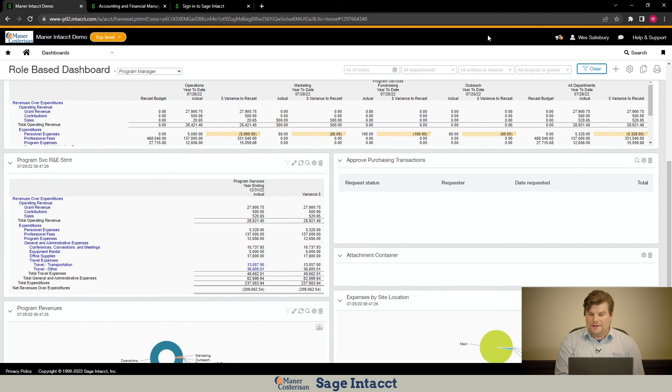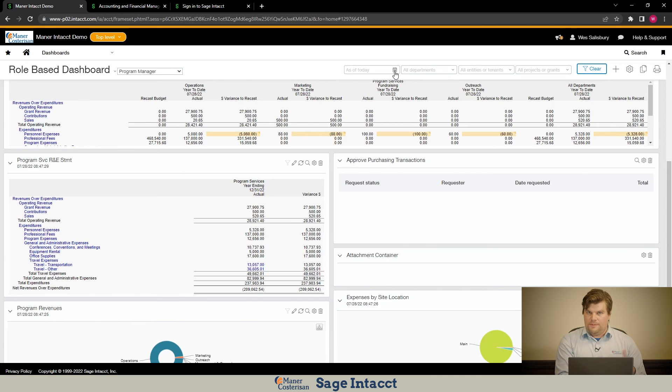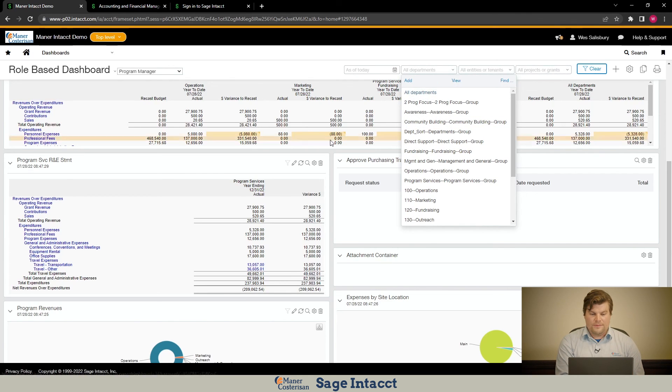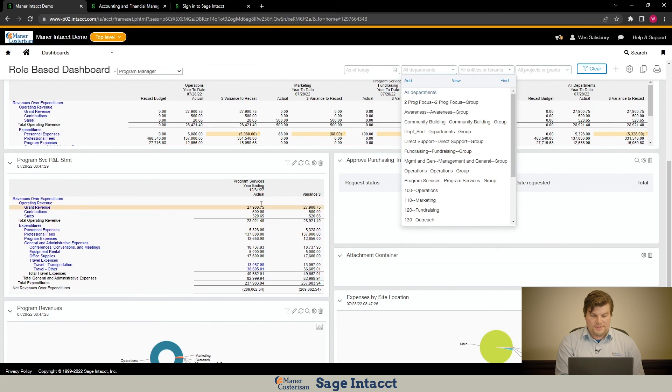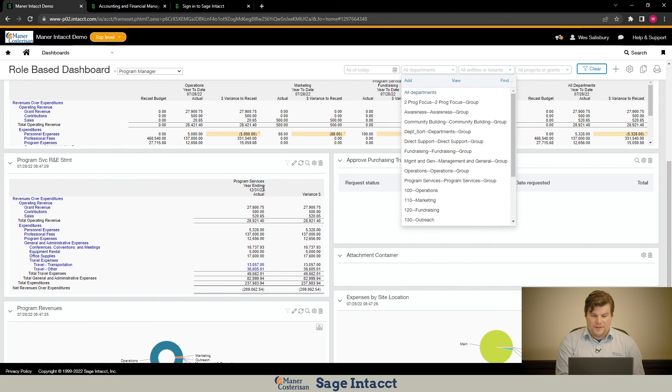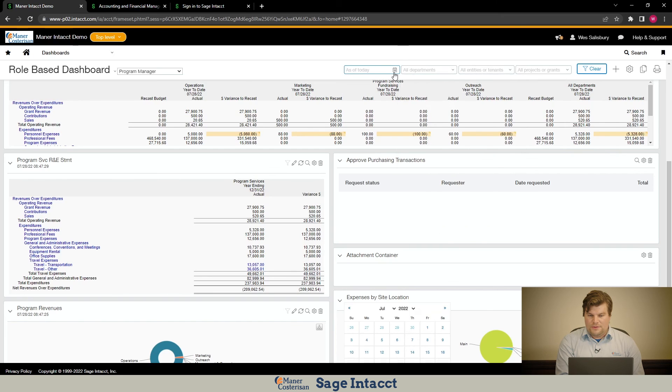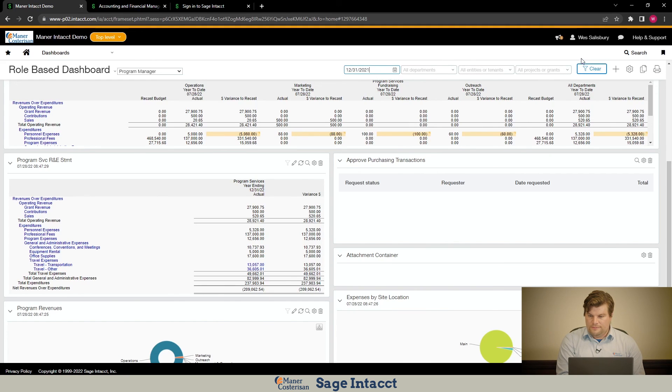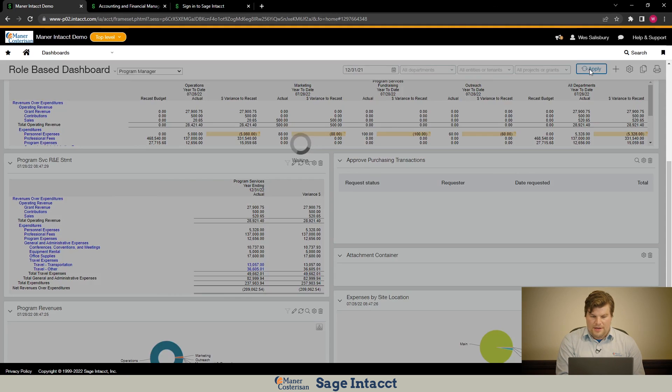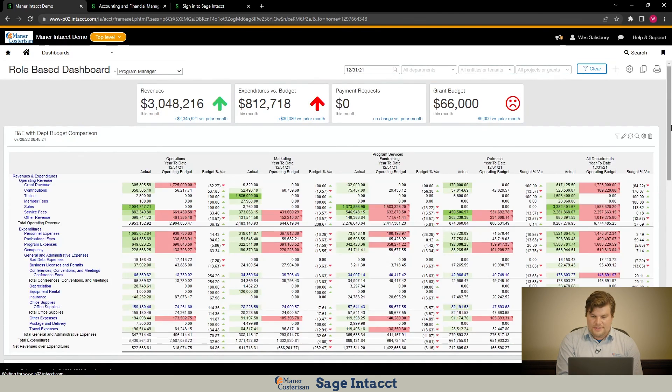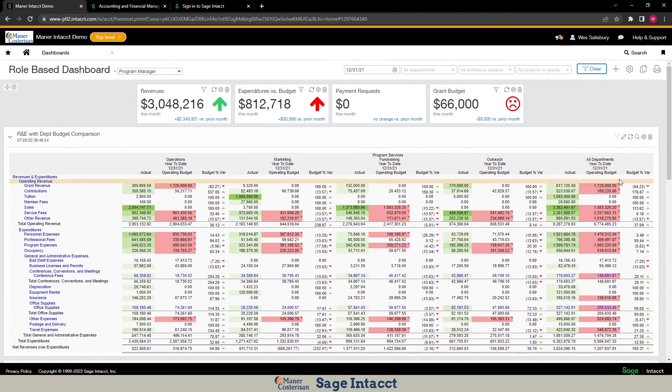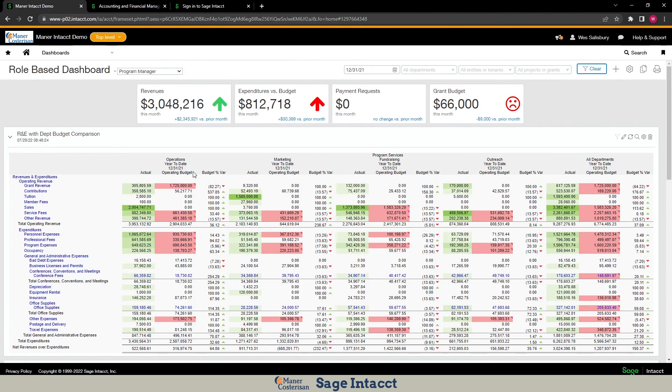And then finally, up here at the top, we have little filters here for filtering for particular dates, as well as particular departments, projects, whatever dimensions you have in the system. So just to give you a real quick example of this. For this program services statement, right now it's for the year ending 12-31-22. But if I want to look at last year, I can just enter in 12-31-2021 and hit apply. And what happens is it redraws all of my numbers. So now this statement up here, everything is filtered for the prior year. So it'll really, dashboards inside of Intacct really allow end users to pick and choose what they want to see without building separate reports.